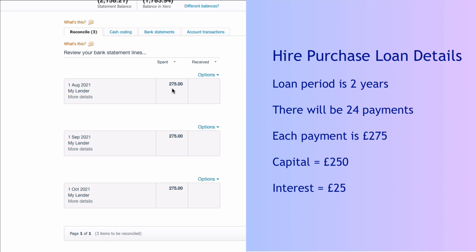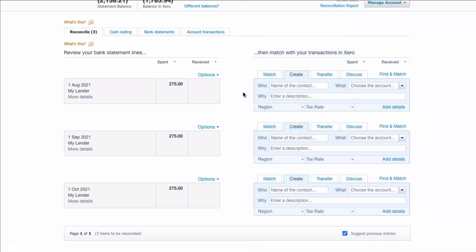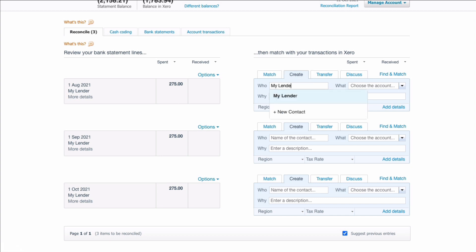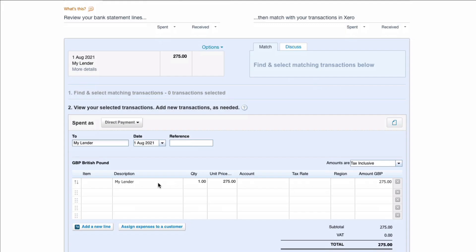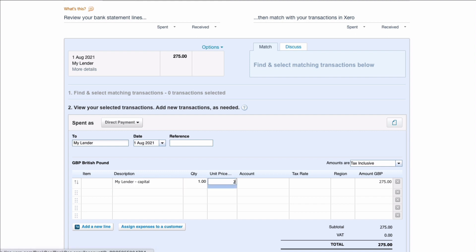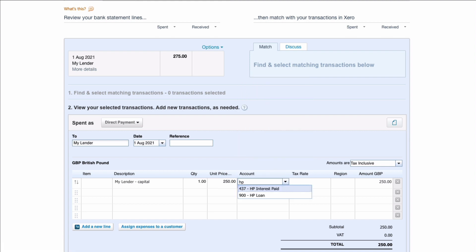So for each payment of £275 that's not just clearing the loan so we want to split it. So if we go to the right hand side and we choose the create option we're going to say this payment is made to my lender and we're actually going to need more than one line so we're going to choose the add details and we're going to say well I can just say this is a capital amount. We know that it's £250. We need to choose the hire purchase loan.